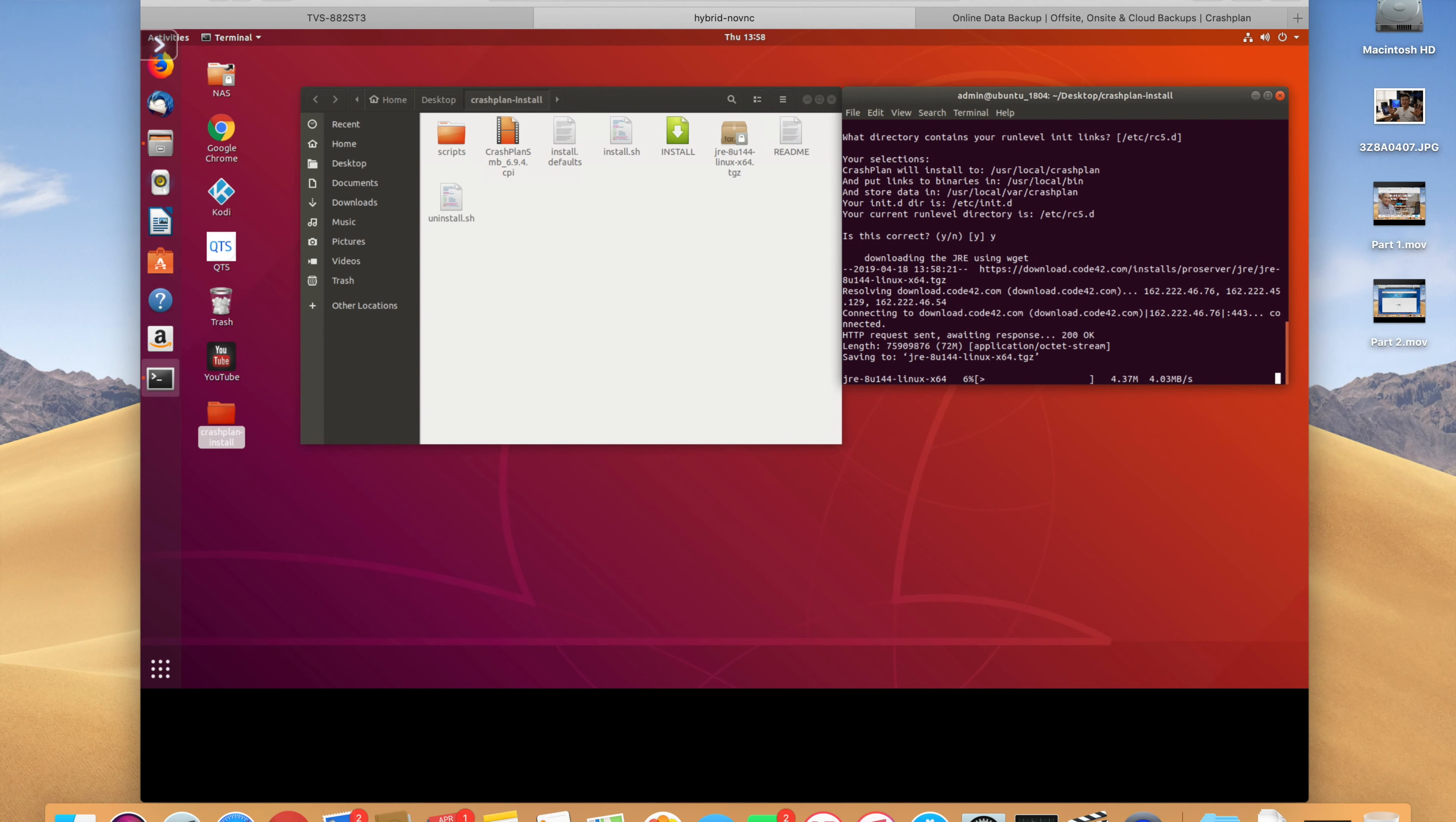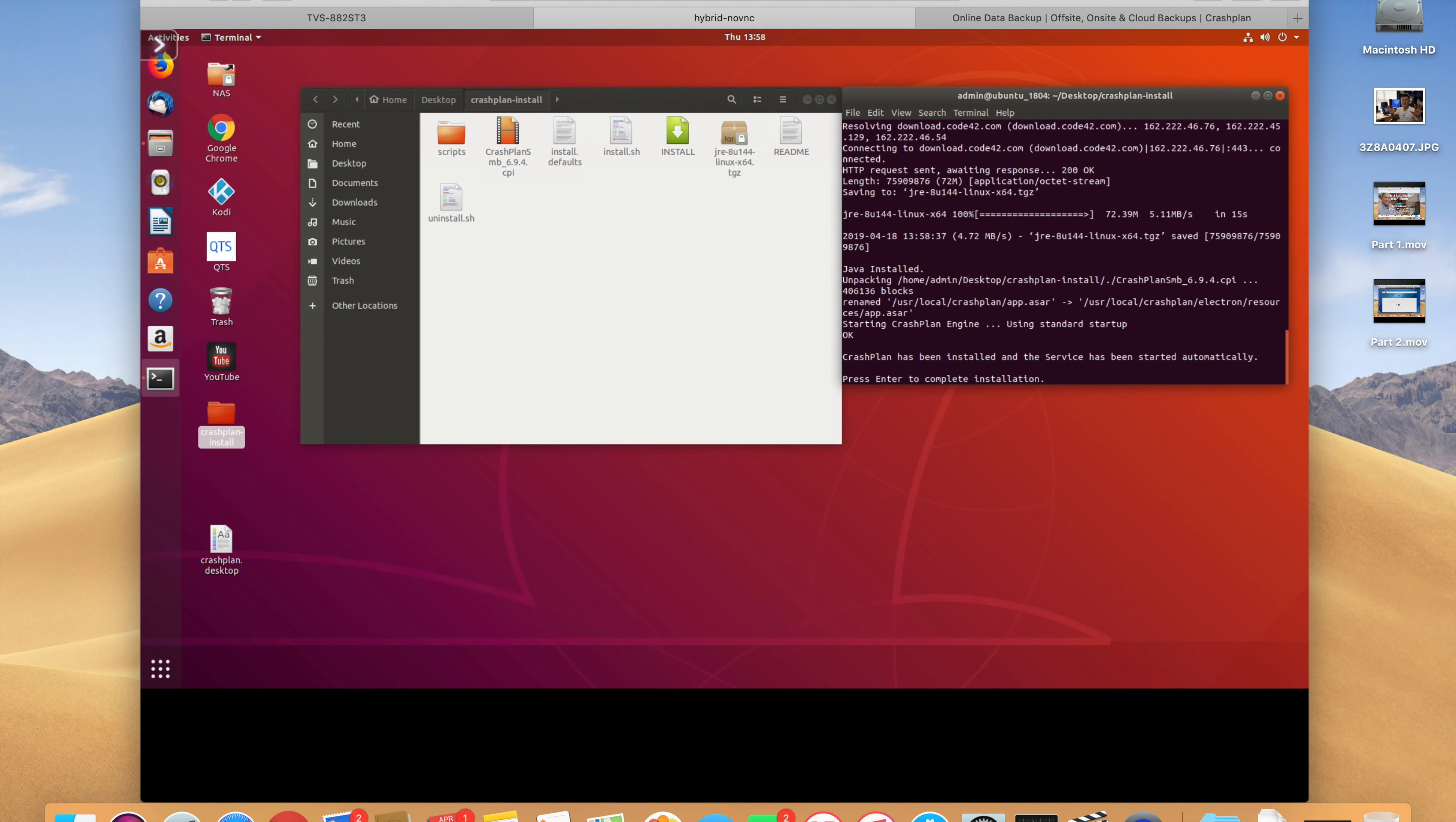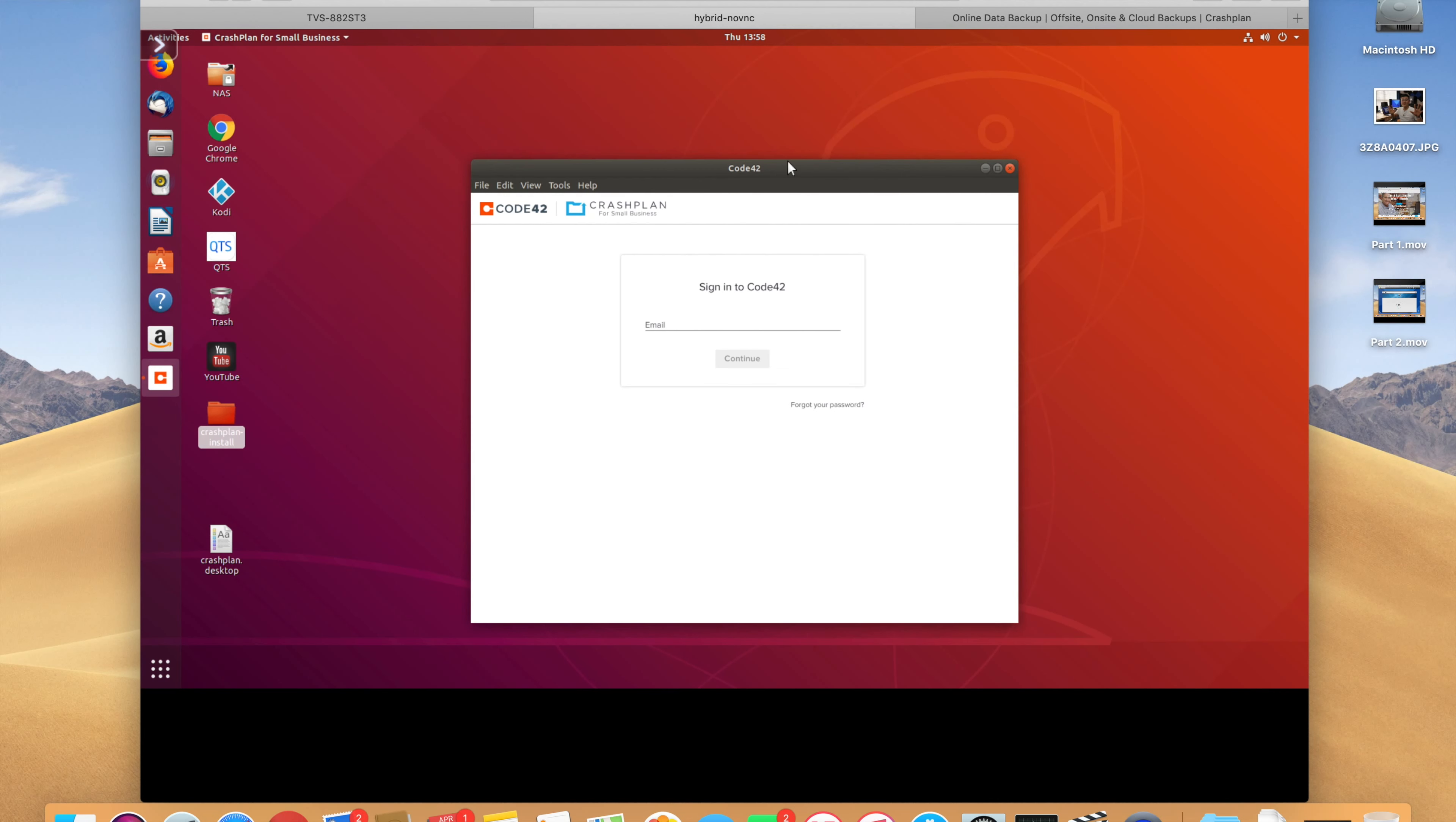And then it'll download, it'll install, and it'll run. So, Java installed. Press enter to complete. Would you like to start? Sure. And then, here you go. CrashPlan is now installed on your system.